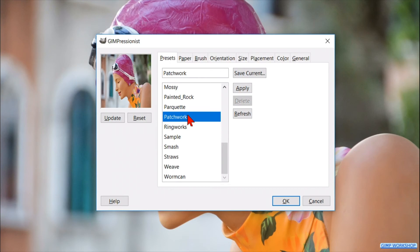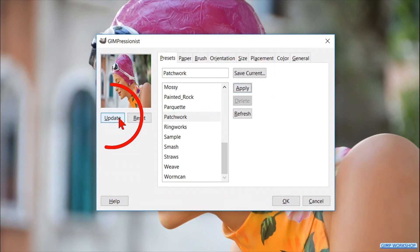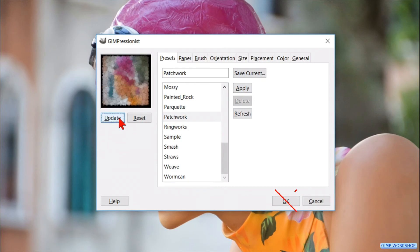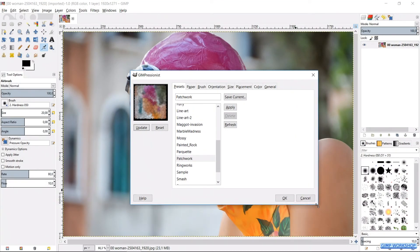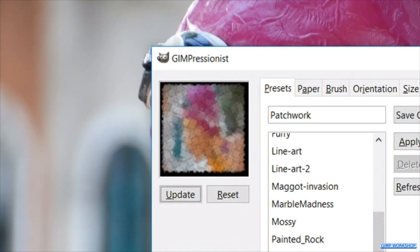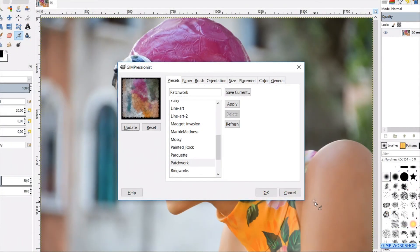Gimpressionist doesn't have an automatic preview. When you choose and click a preset — and this is important — the next thing you have to do is click Apply and then click the Update button under the preview area. But don't click OK yet. The preview pane cannot be enlarged, so it is often hard to tell exactly what an effect will look like at full size. You will often want to click OK to see the effect on the actual image and then hit Ctrl+Z to undo and bring up Gimpressionist again. That is why I have added at the end of this tutorial example images of all the presets with their names — 26 in total — to help you on your way.